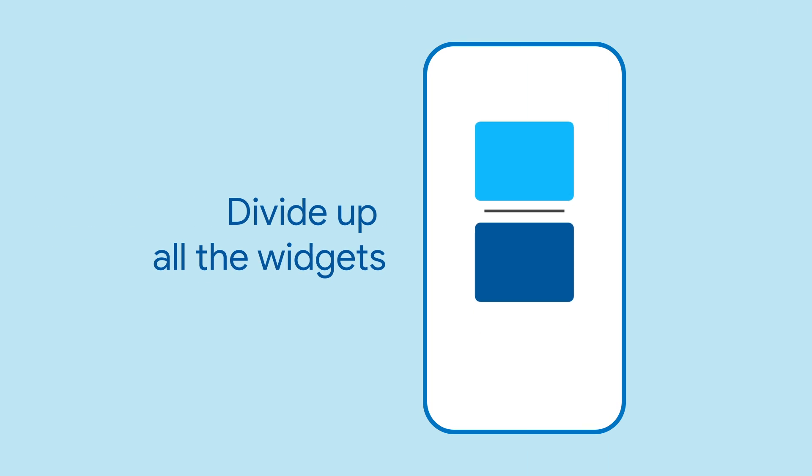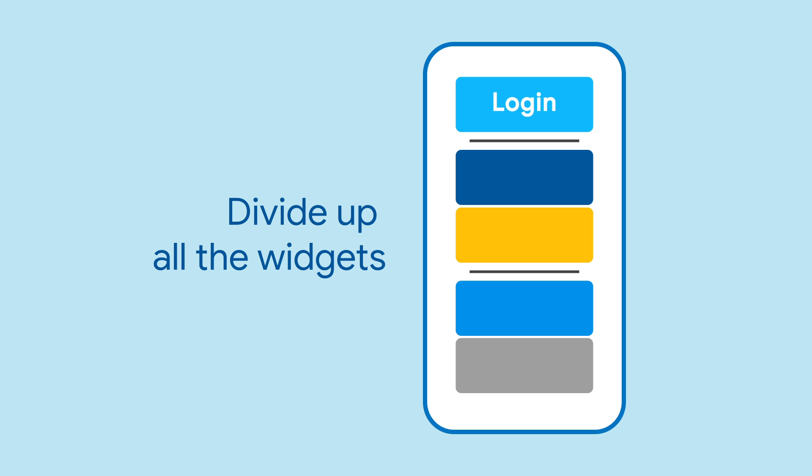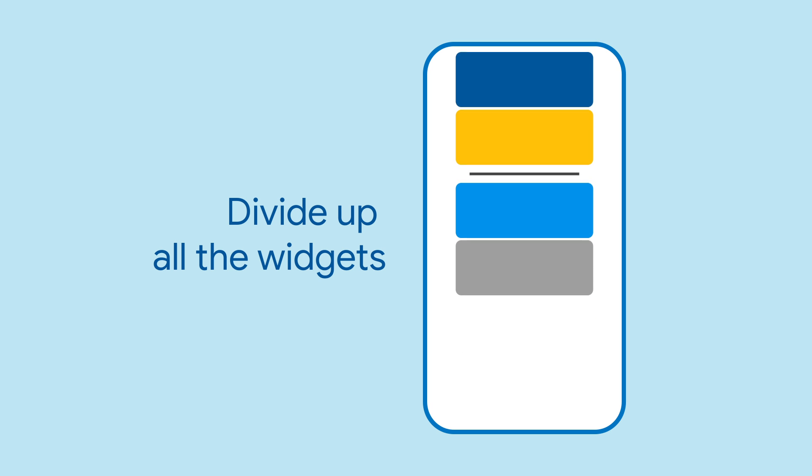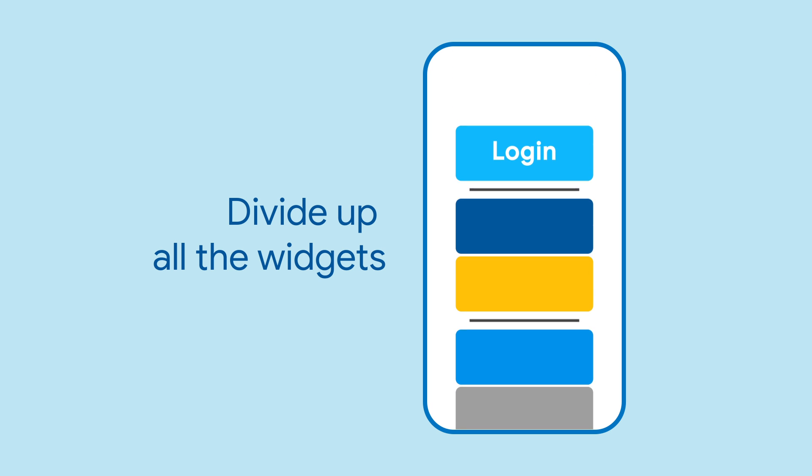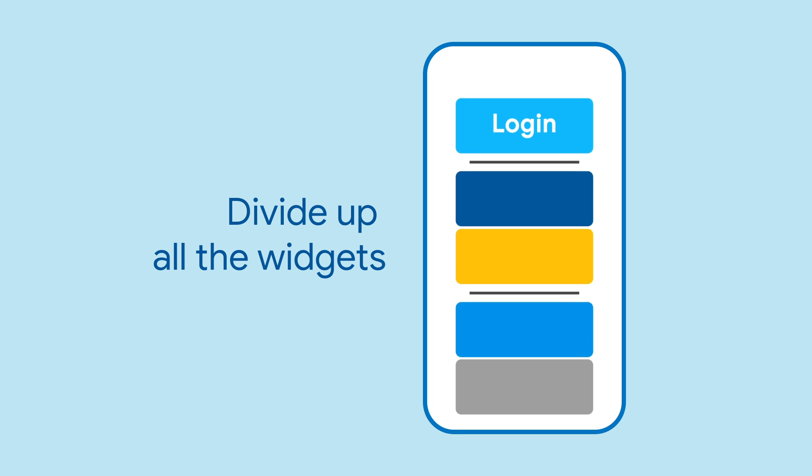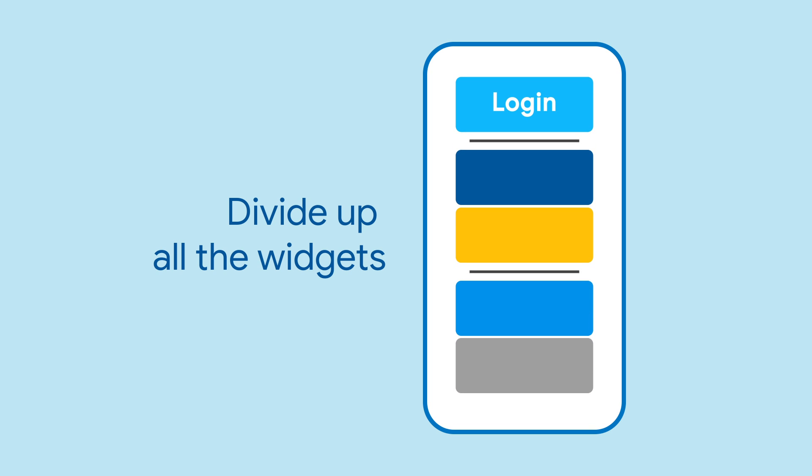Divider is useful wherever you have widgets or groups of widgets that need to be separated, like if you have a menu drawer and want to separate the login button from everything else.